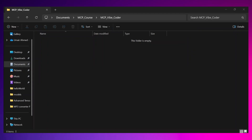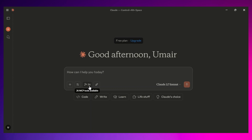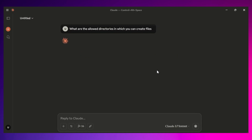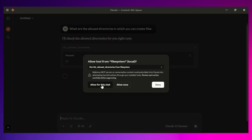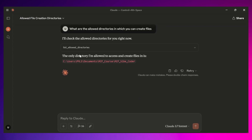Let's save it, close this configuration, close Claude, quit it, and reopen it. Now we have 26 tools — previously there were just 15. Let's ask Claude about the allowed directories. Our tool is working fine. As you can see, we got the correct answer: Claude is only going to use this specific directory for creating and reading files. This means our file system server is ready.